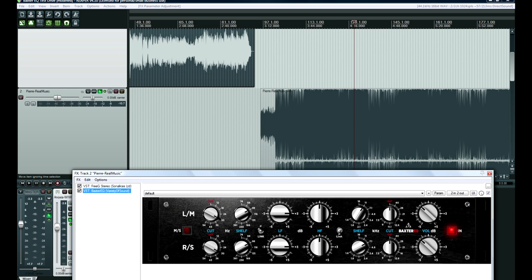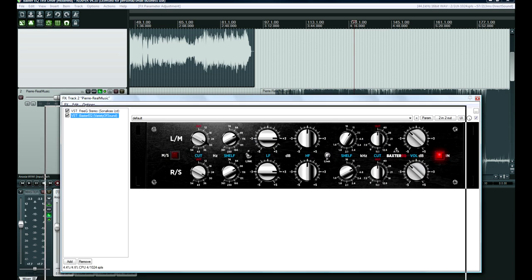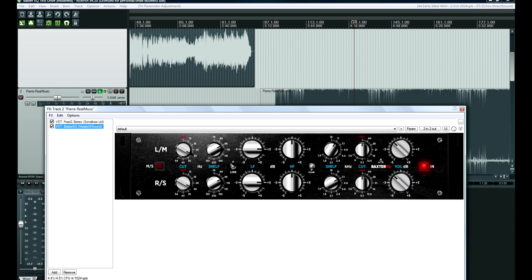But yeah, the cut doesn't sound too bad. I don't have any negative things to say about this plugin. Especially because it's free, and I mean, the tone of the EQ is nice.